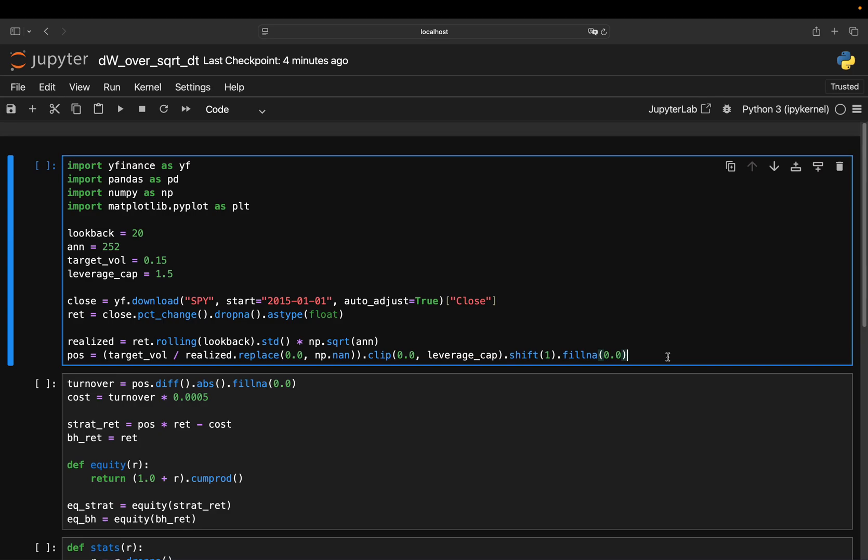Hello and welcome. Here is a dirty little secret about the stock market. If you just buy and hold the S&P 500, your risk isn't constant.